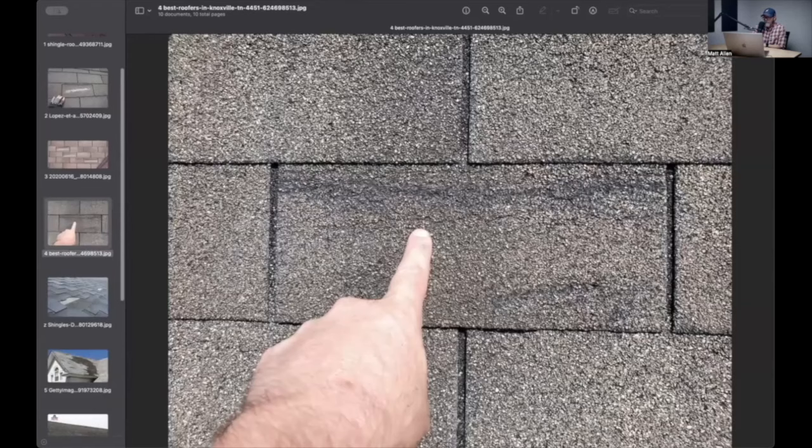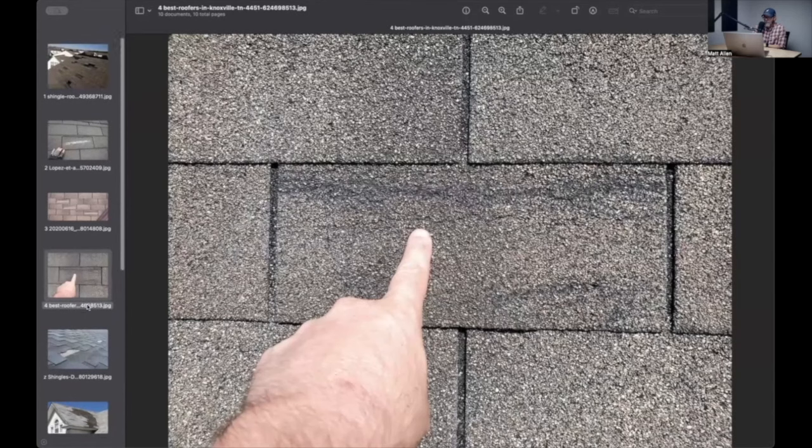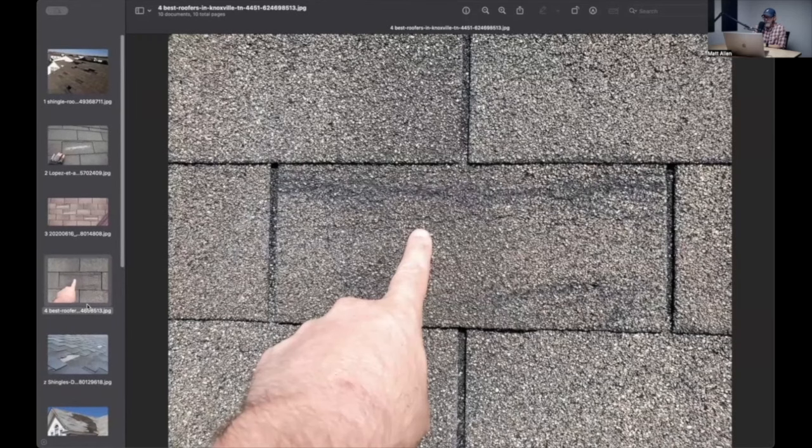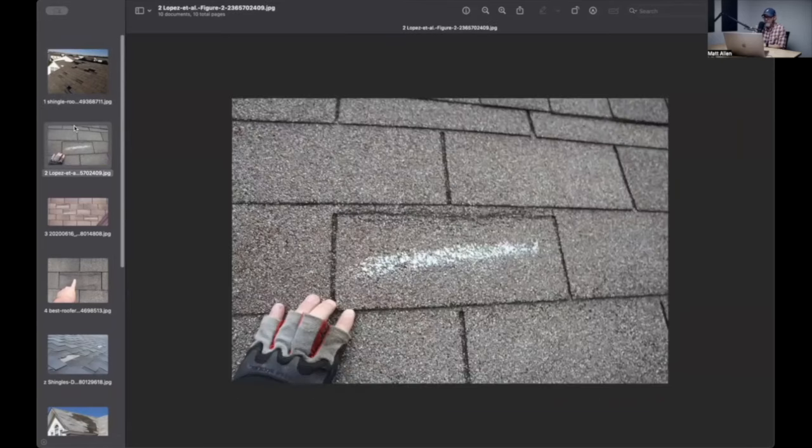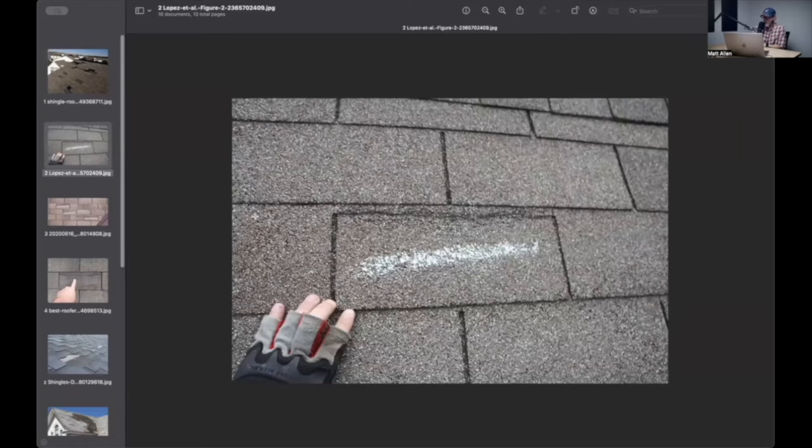Braided crease, right? So that means that the wind blew and the tab was loose, didn't blow off. Maybe it almost blew off, and then the storm passed. But the tab flapped around on the wind a bunch of times and made this crease across the top. That's wind damage. You're paying for that.